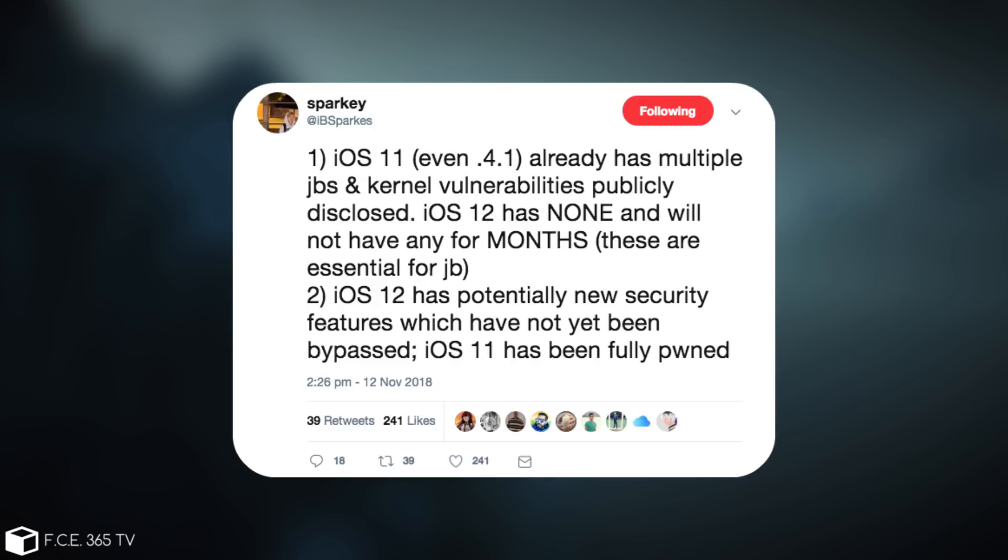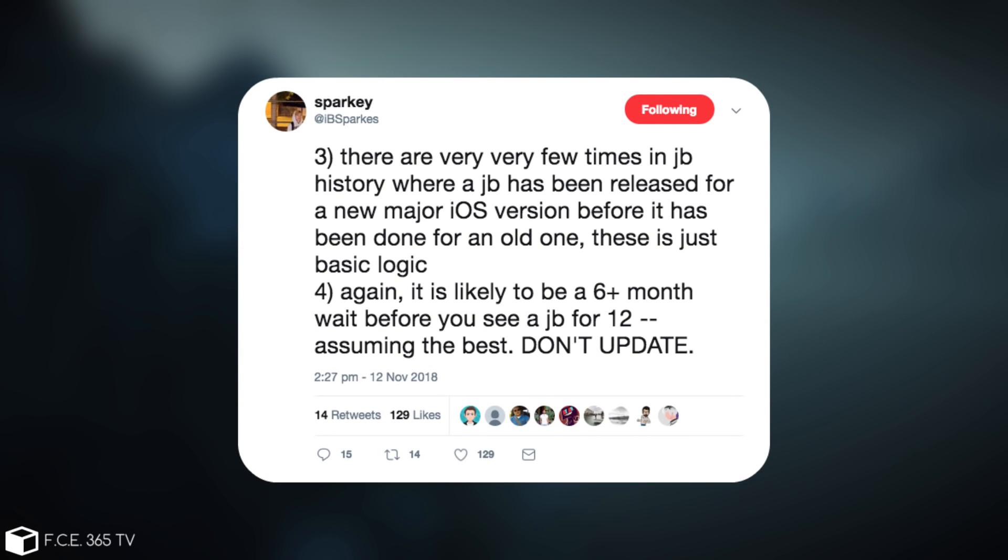iOS 12 has potentially new security features which have not yet been bypassed. iOS 11 has been fully pwned. He also says, quote,